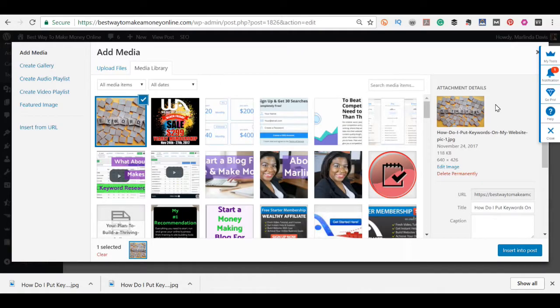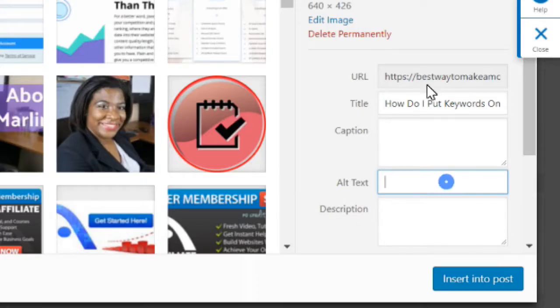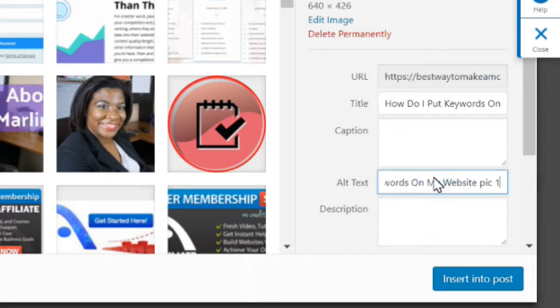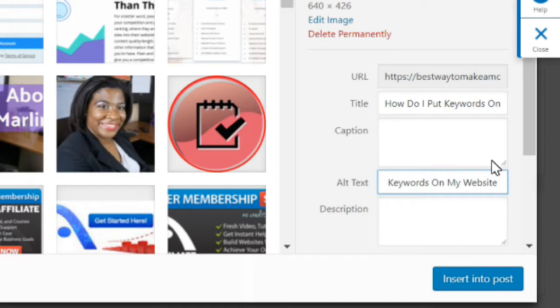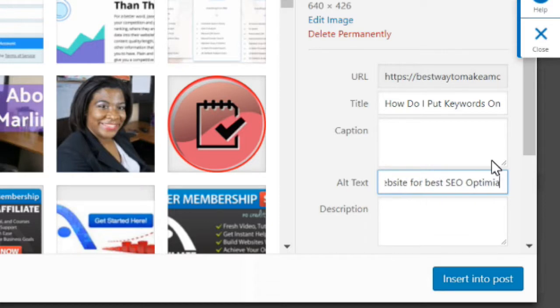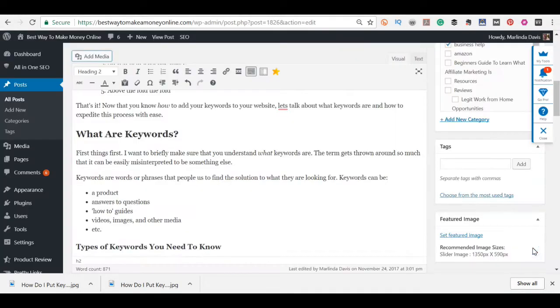Another place you want to add in your keyword if it fits naturally is within the alt text of your image, which is located right here. So I'm just going to copy my image title. Take out that. Click in for best SEO optimization. You always want to add text to it and then click insert.